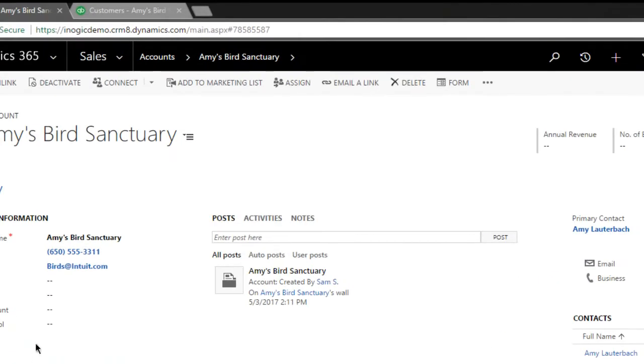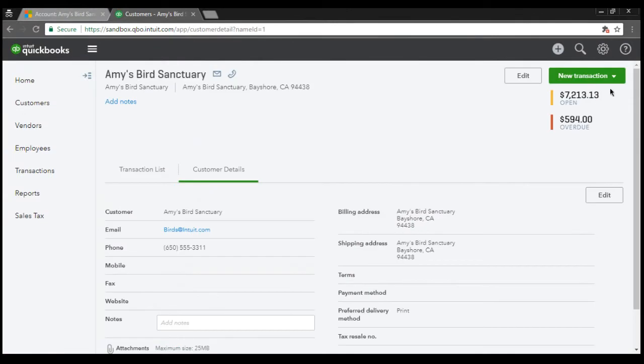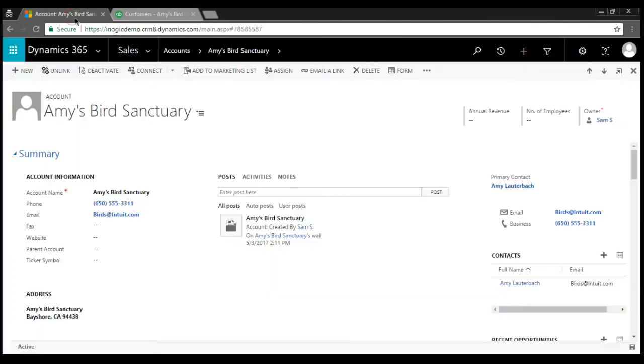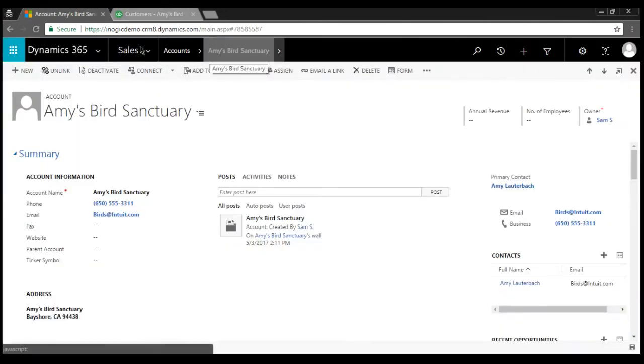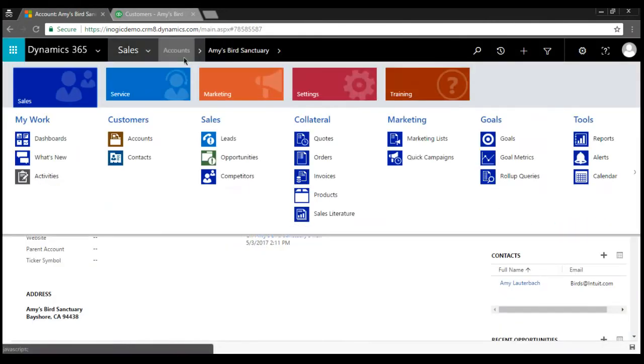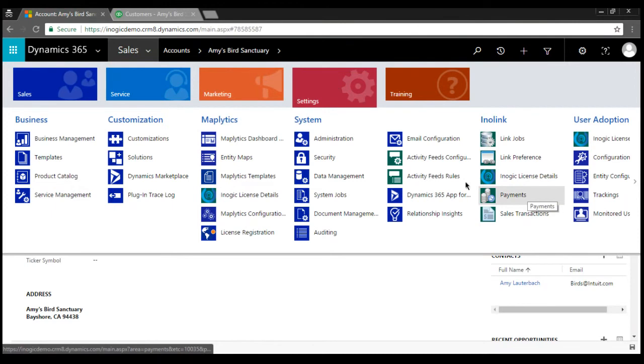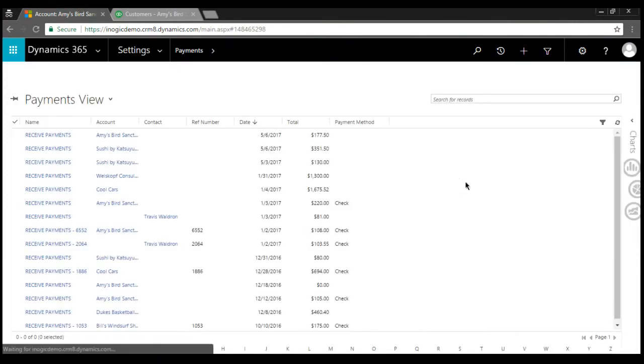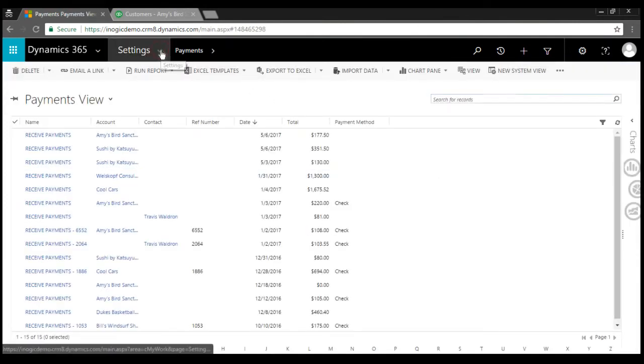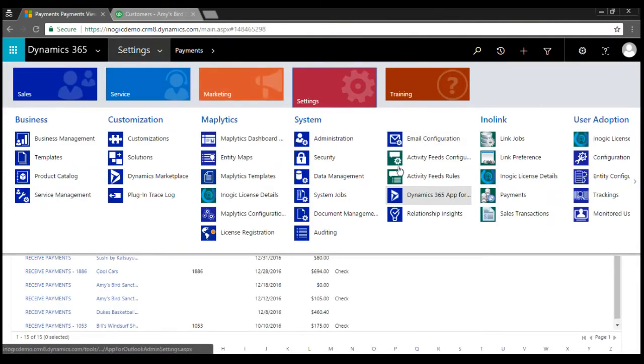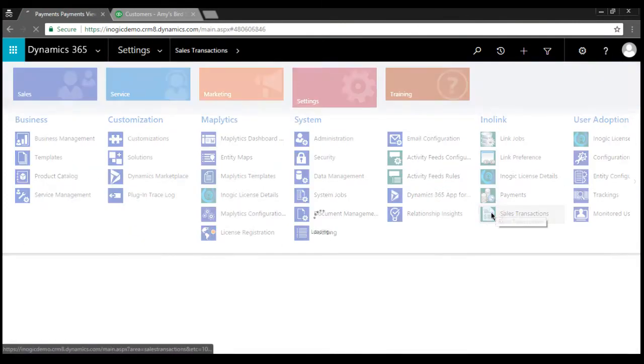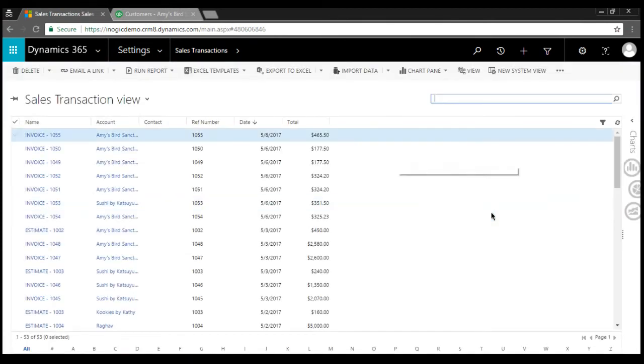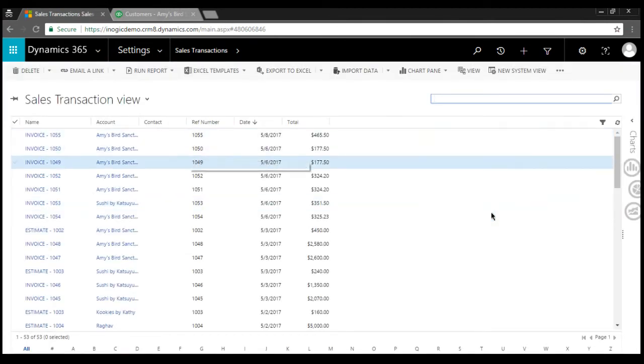Other details associated with the customer in QuickBooks like Invoice, Payments, Estimate, Sales Receipt and Credit Memo are stored in custom entities in Dynamics 365. Invoice, Estimate, Sales Receipt and Credit Memo are stored in custom sales transactions entity.